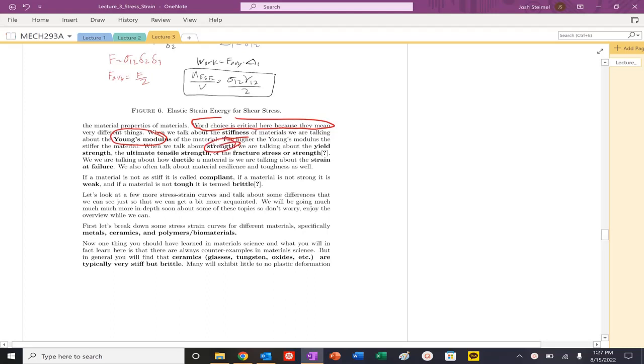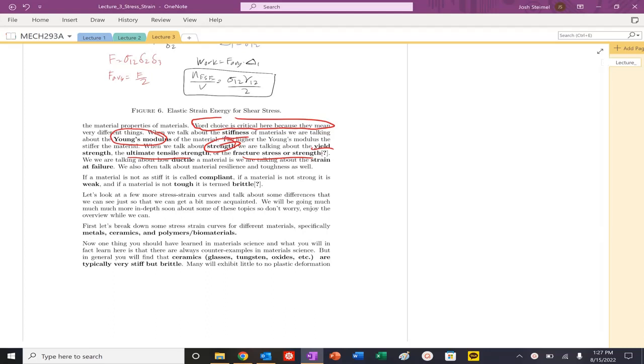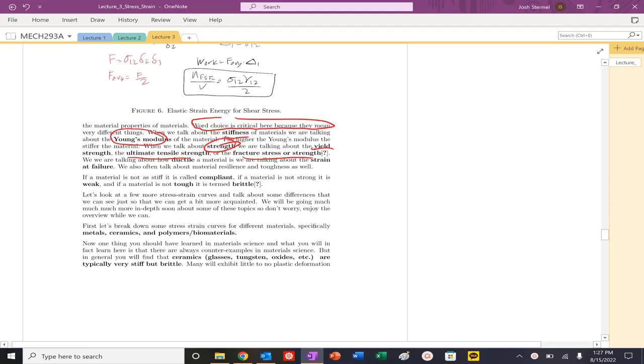Strength - there's a couple of properties we could be talking about. We could be talking about yield strength, ultimate tensile strength, and fracture stress or strength. This is dangerous because when you're designing a system or utilizing a material, if you're talking about any of these three different things, it could be vastly different properties and could have horrible implications for your material selection. We have to really be careful and think about that.